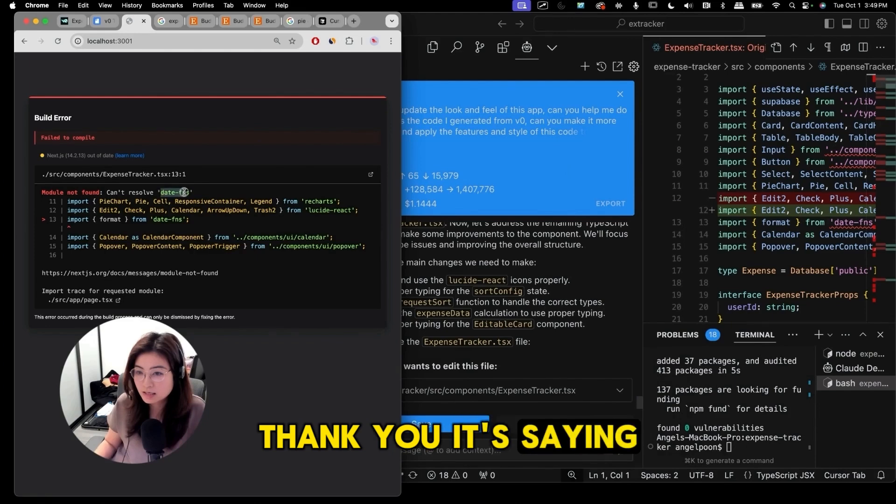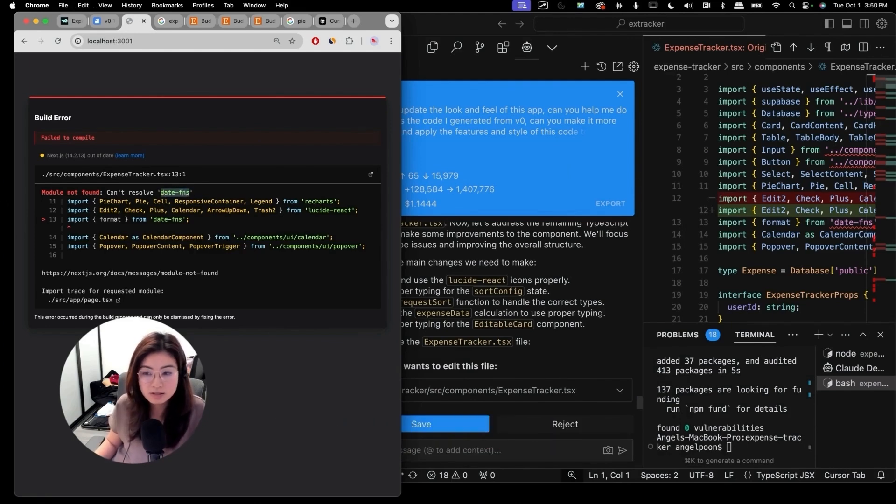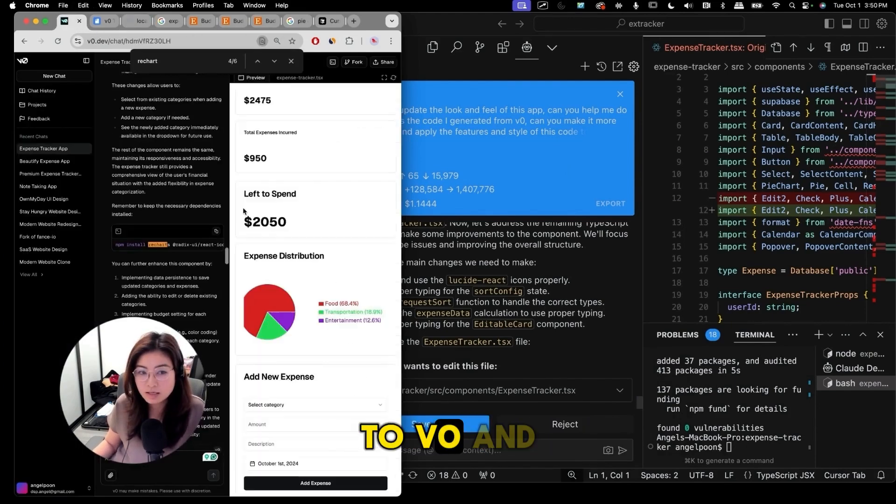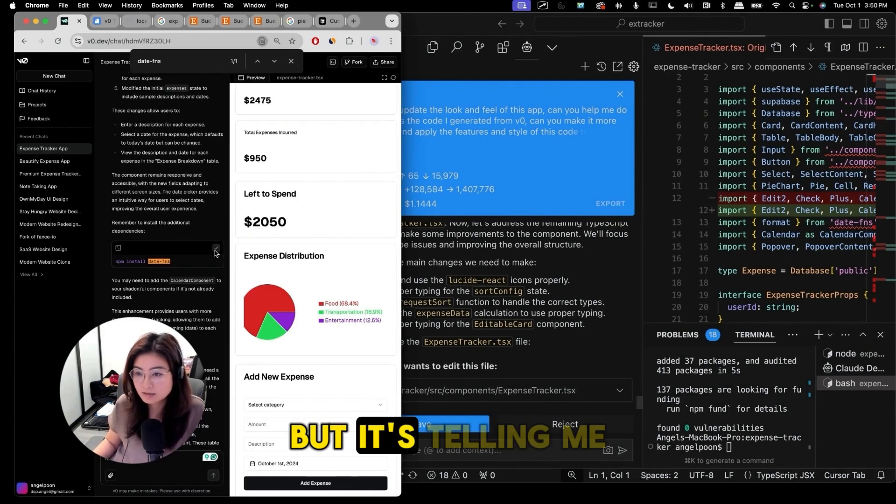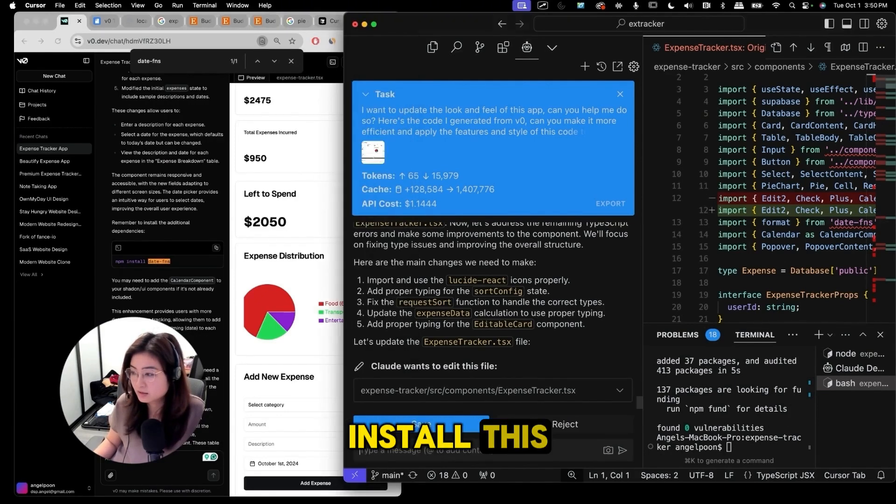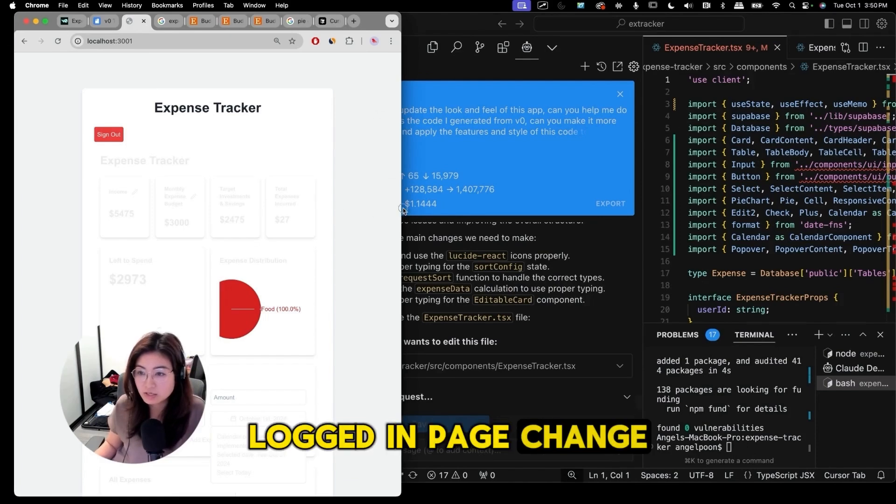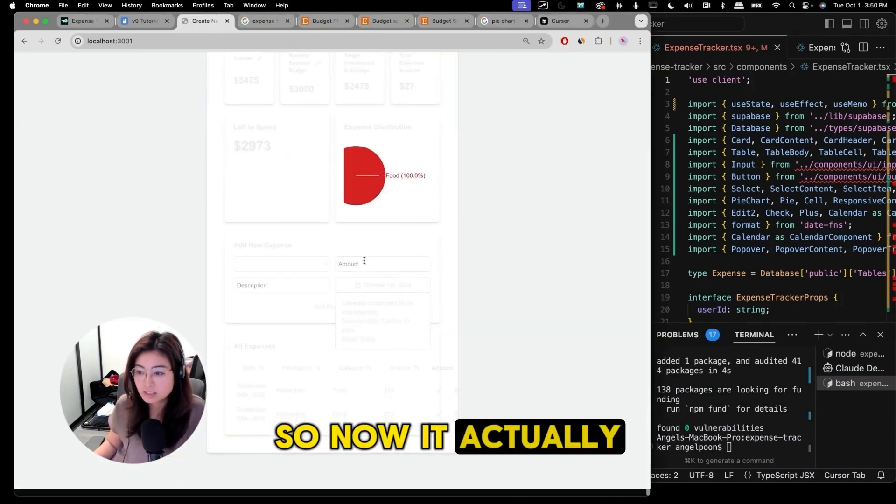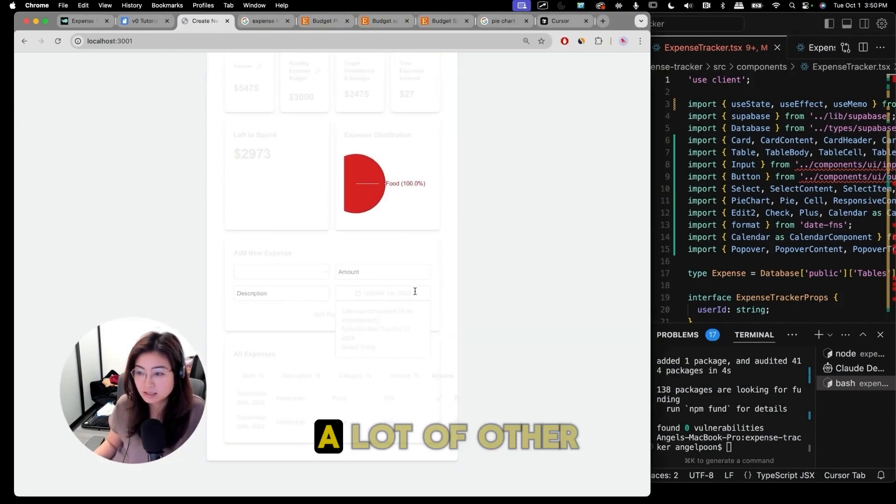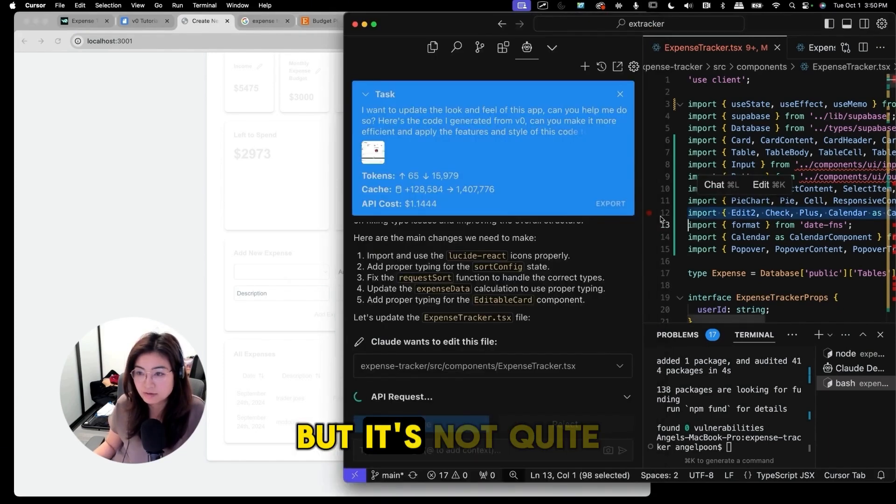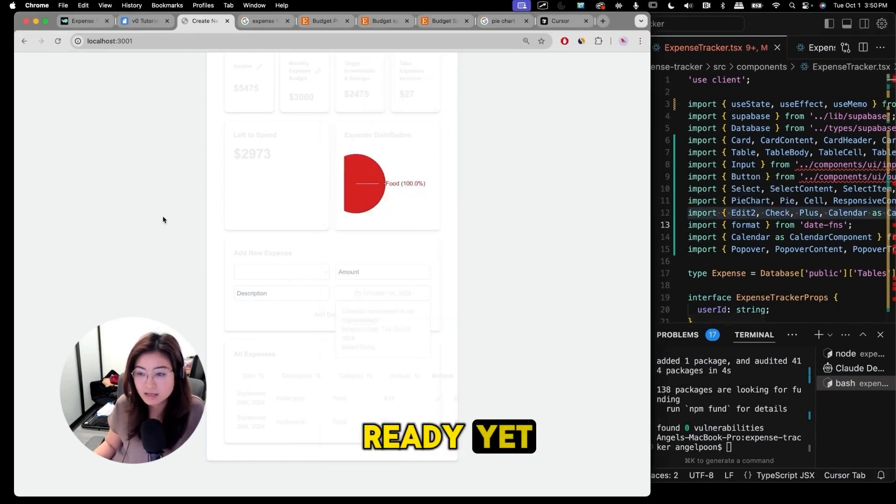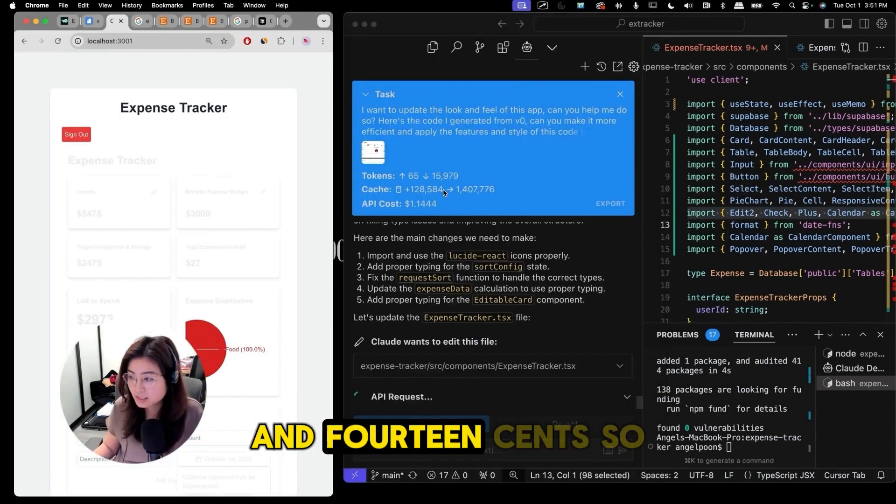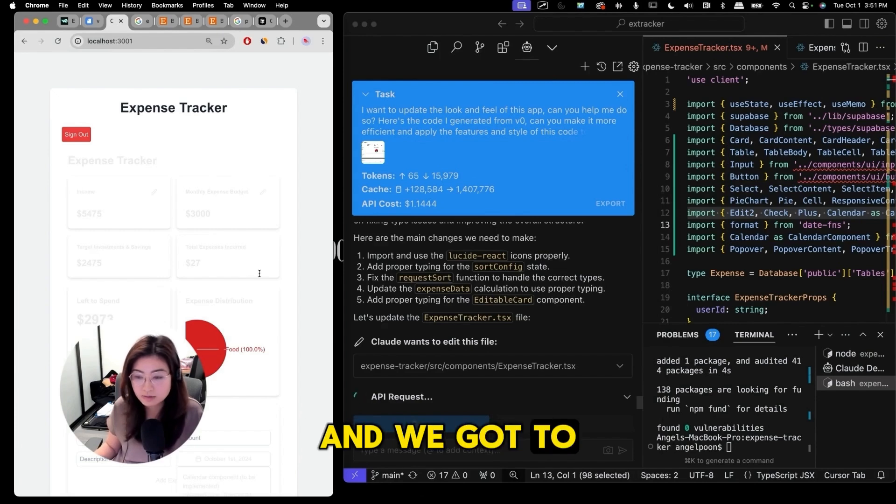It's saying it's not seeing date-fns. I'm gonna go back to v0 and it's telling me on v0 that I needed to install this. Let's see if the logged in page changed. So now it actually did change and you can see a lot of other stuff but it's not quite ready yet. We spent $1.14 so far and we got to here.